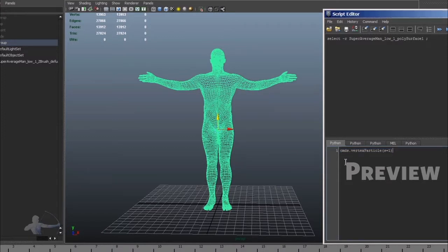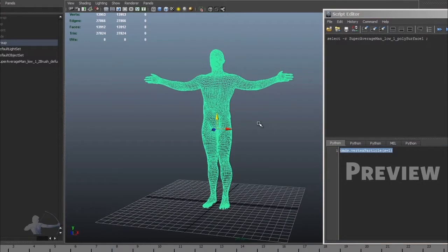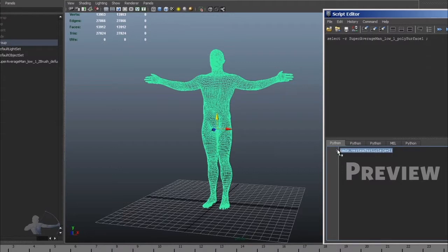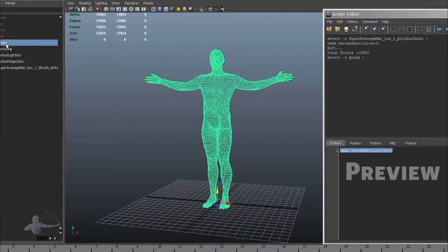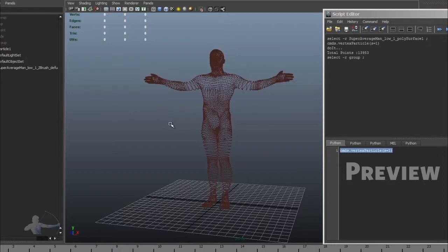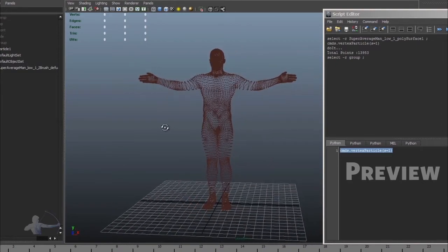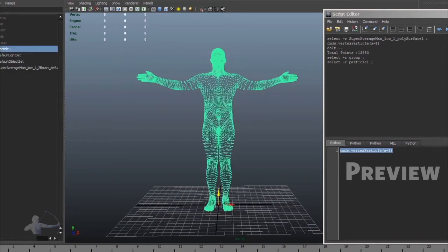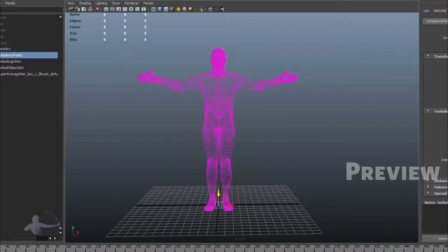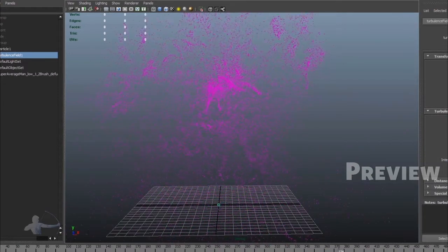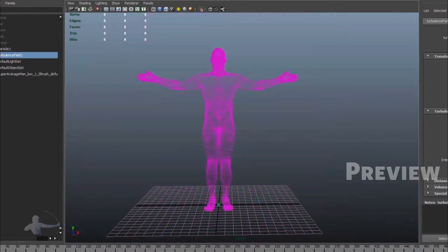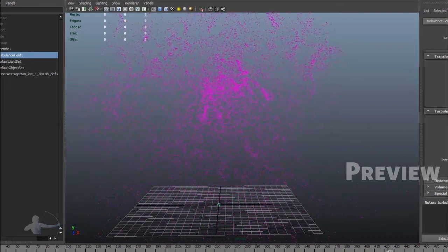So here I have a mesh that I have brought in Maya and I run my custom command on it and it generates the particle system and it attaches particles on each vertex of this mesh. After that I can apply the dynamics to this particle to create any artistic effect.